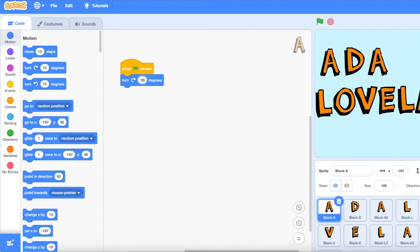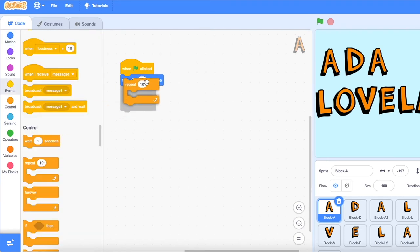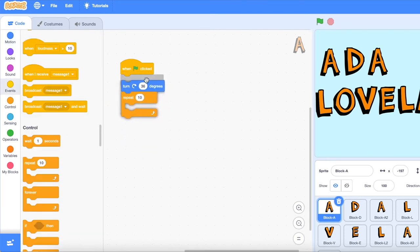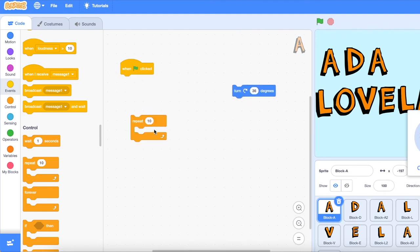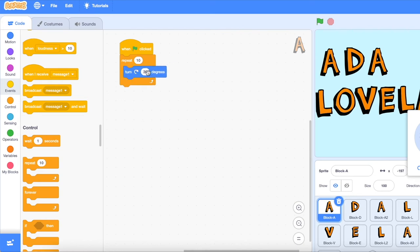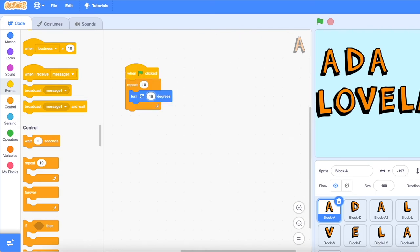If you scroll down to the orange control buttons, you can also click on repeat. Simply put the repeat on the outer part and then put your blue motion button on the inner part, and then pick out how many times you want the motion to repeat itself.